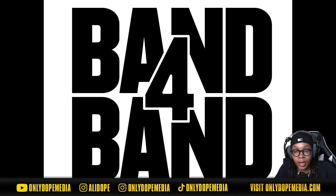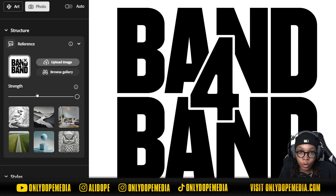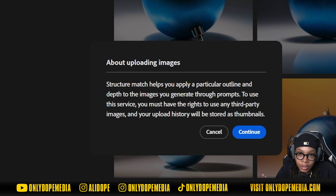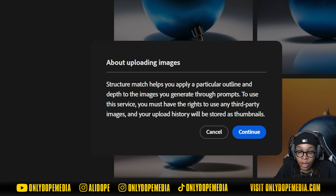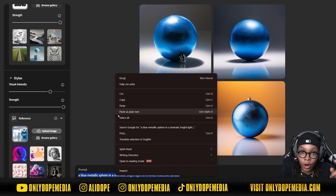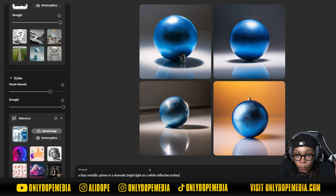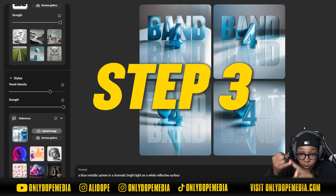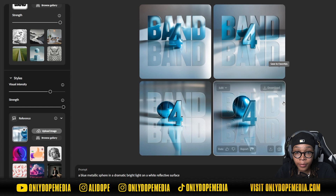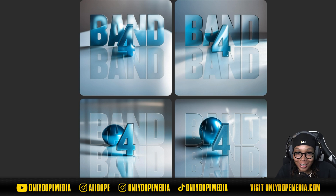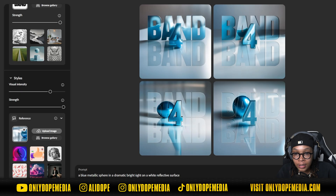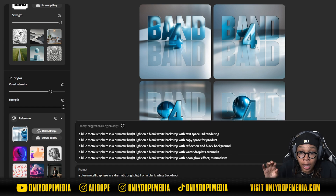Go ahead and find the Band for Band image in your drive, click Upload, press OK. It may give you a discretion advisory about AI usage — just accept it. After uploading, with the same prompt — 'a blue metallic sphere in dramatic light on a white reflective surface' — it gives you exactly that: a blue metallic sphere, a white reflective surface, and dramatic lighting based on the structure you provided. But this wasn't looking quite right, so I had to finesse the prompt.